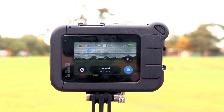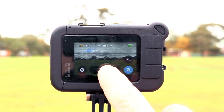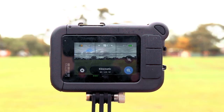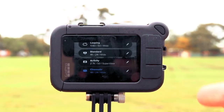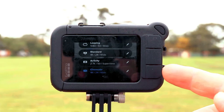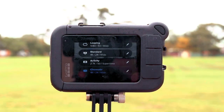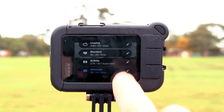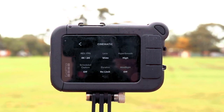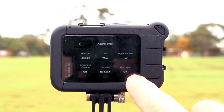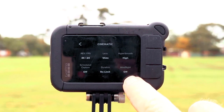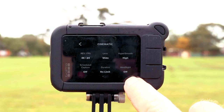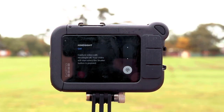So once you turn it on, make sure it's on video mode, then we're going to select the oblong at the bottom and press it. It's going to bring up all your other video options — like standard, activity — but I prefer cinematic, so I'm going to keep it on that one. Then right next to my option, I'm going to press the pencil. The pencil brings up the cinematic menu, and on the second row you can see it says Hindsight, currently set to off. So I'm going to press on that.